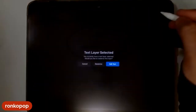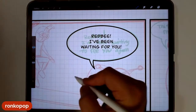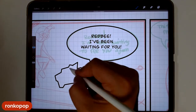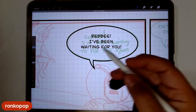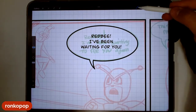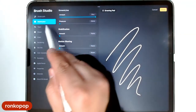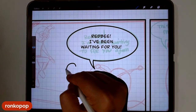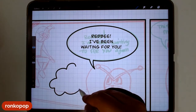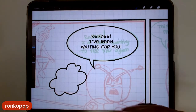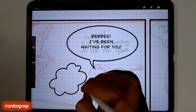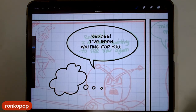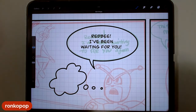Whatever pen you're going to be using for a thought balloon, make sure the stabilization setting is super high — that will help a lot in keeping those lines from being wiggly, and it'll give you a real hand-drawn feel. Then you can just do the circles by holding your pen down and make them a little bit smaller as they go toward the face. That would be a thought balloon.